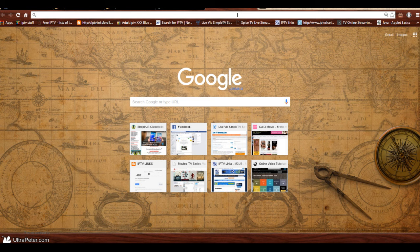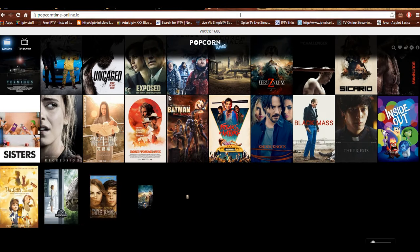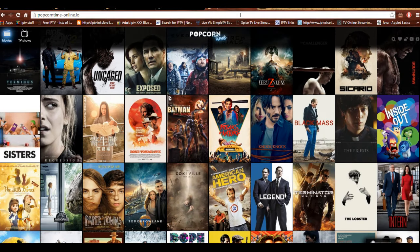Alright, I said that. So back to where we are. You simply type this into your browser: HTTP colon slash slash popcorn time dash online period IO slash. If you enter that — don't do that — you'll start to see Popcorn Time itself.